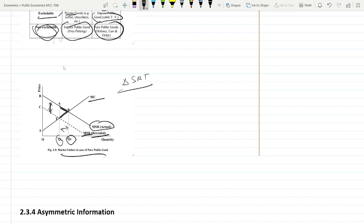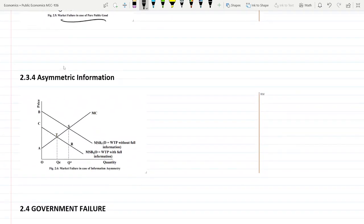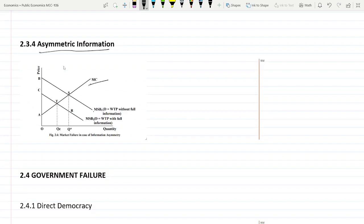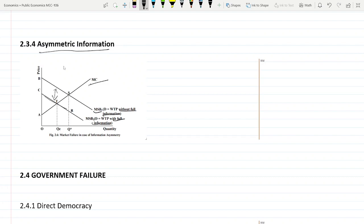Next is asymmetric information. How asymmetric information causes market failure. This is the marginal social benefit when agent doesn't have the full information. The buyer doesn't have the full information, he will assume that he is getting this much of benefits at each quantity. But with all the information, if he have, then this will be the benefit curve. See there is a benefit difference. He is assuming a greater amount of benefits, but in reality with the full information he will only have this curve. Benefits are less than what he is assuming with the less information.